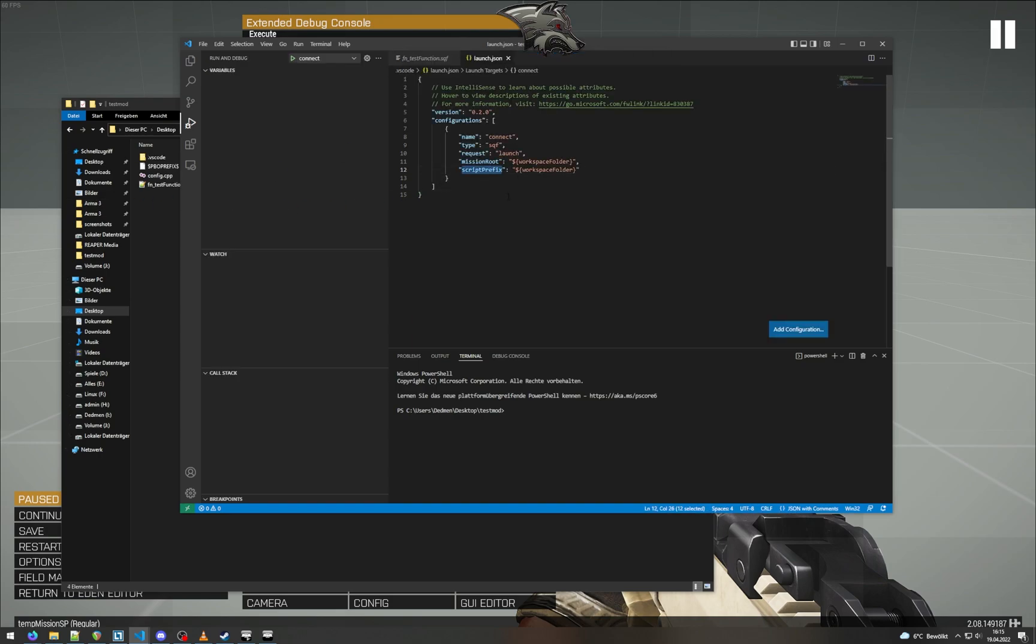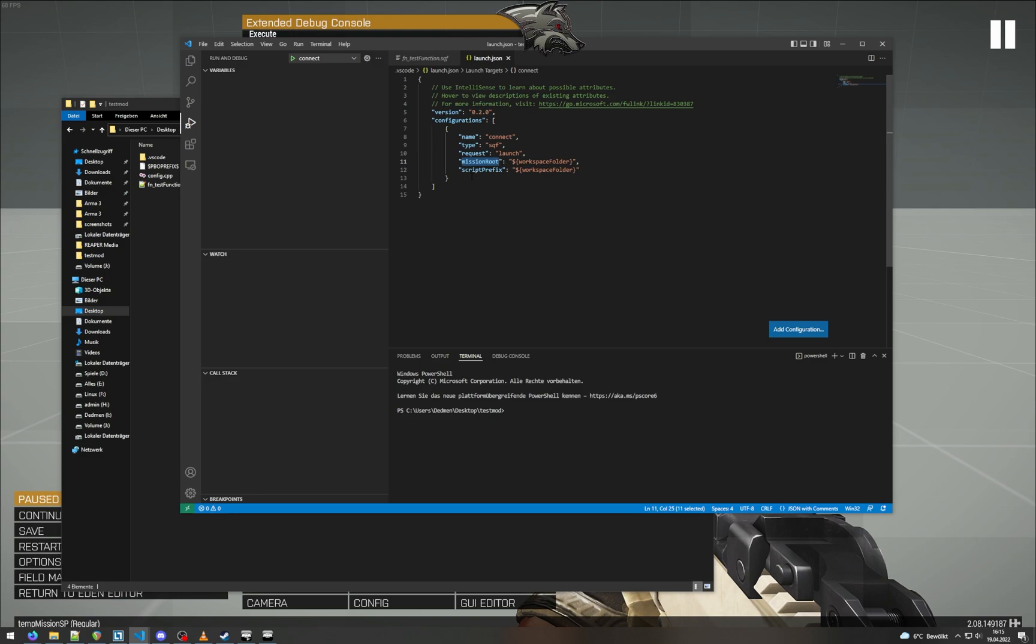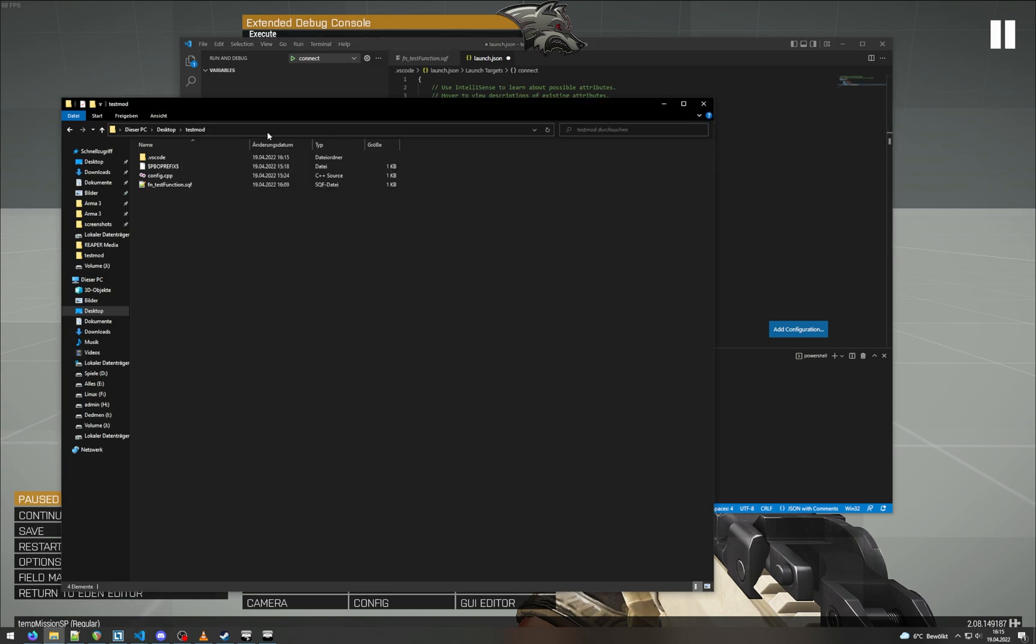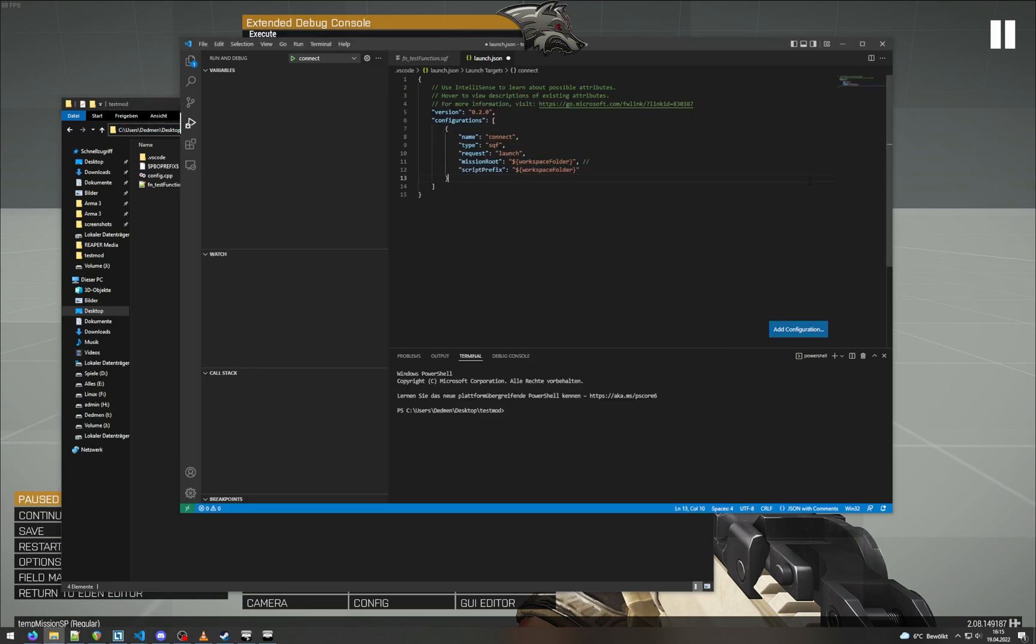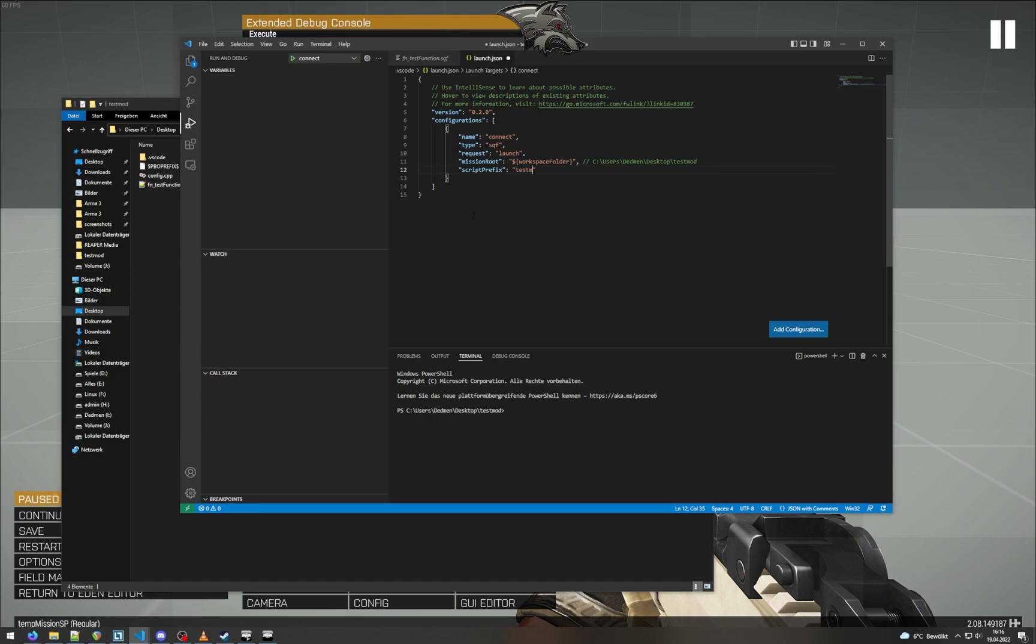So the important thing to set up here is the mission root and script prefix. These two specify the relationship between the folder that you have on your computer and the folder that ARMA internally has. So in this example, mission root is workspace folder. Here is just a macro for the current folder you have opened. So workspace folder is equivalent to this path, the folder that I have open. Script prefix is the in-game path, so in this case our prefix is just testmod, so we put just testmod in here.